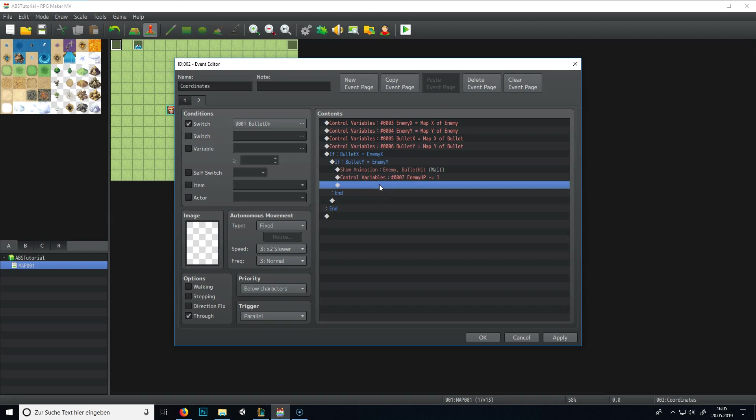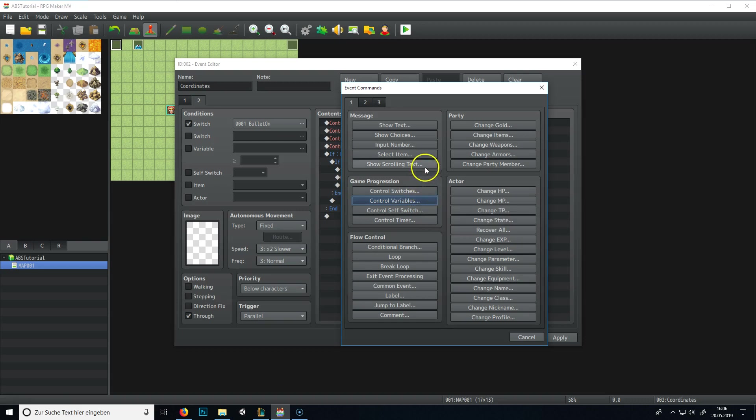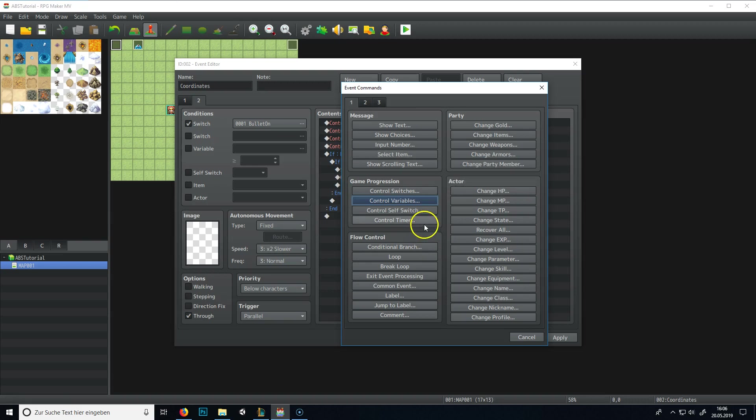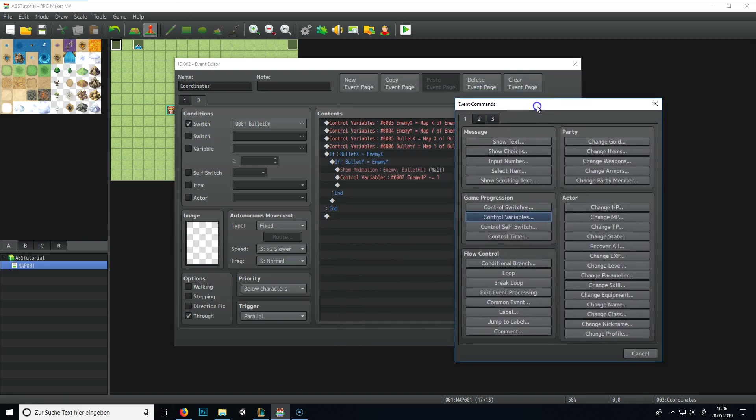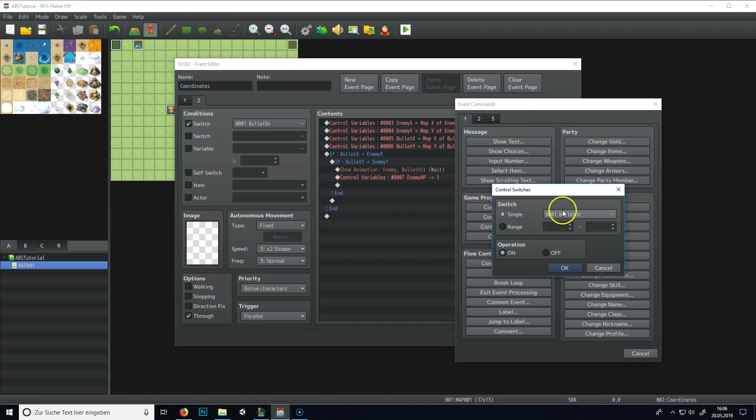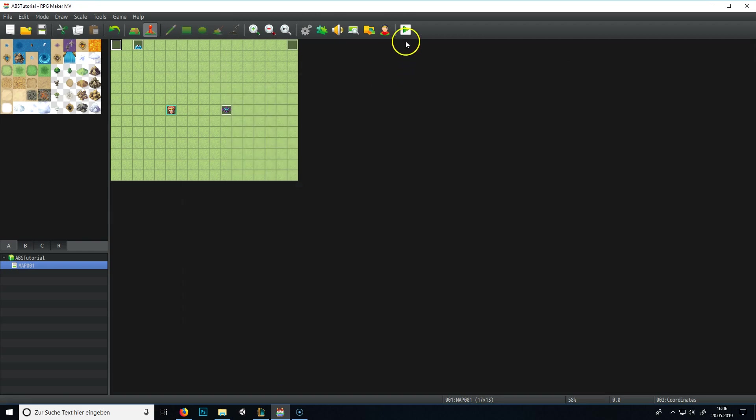I think we should also turn the bullet to off if an enemy gets hit from the bullet. So the bullet stops when it hits an enemy, and you could also make it go through the enemy so you could hit multiple targets if one enemy is standing behind another. But in this case, we want to do it like that. We turn the switch of the bullet off. And now this should be working, I'm not sure.